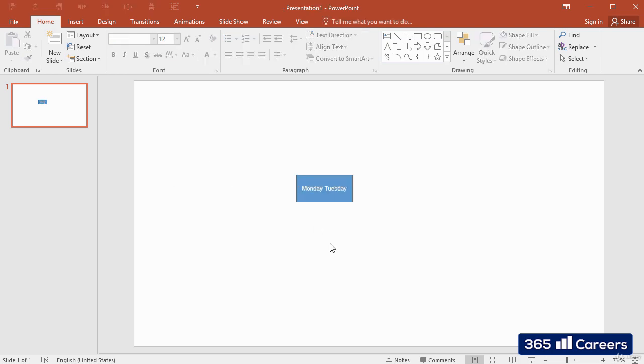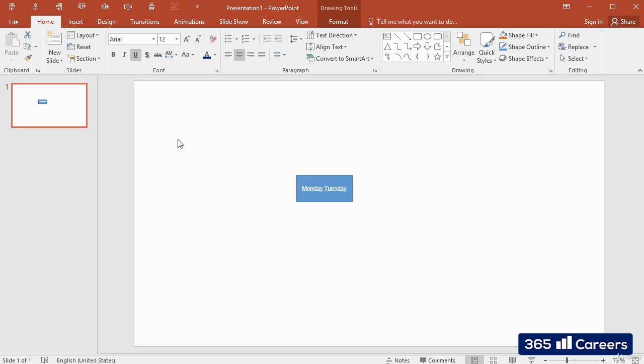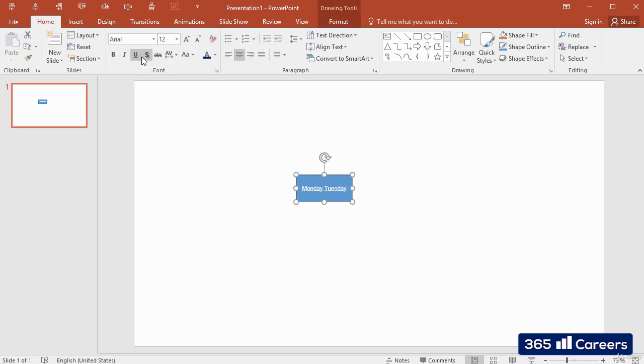We can emphasize text by putting it in bold, using italic, or underlining it. We will see practical examples of these features in many of the next videos.